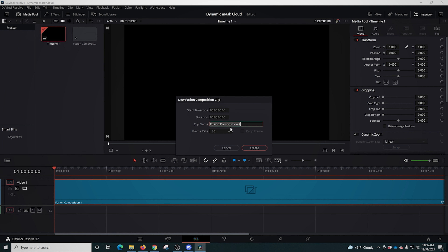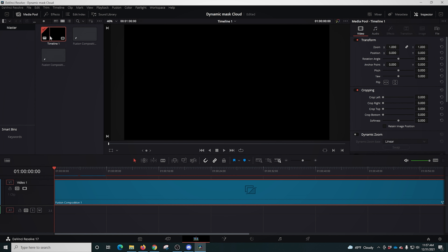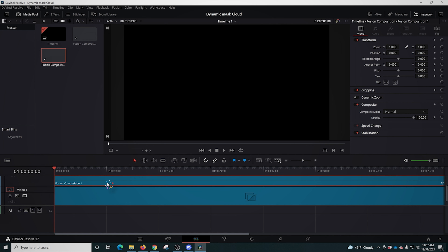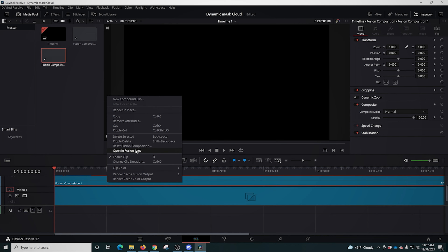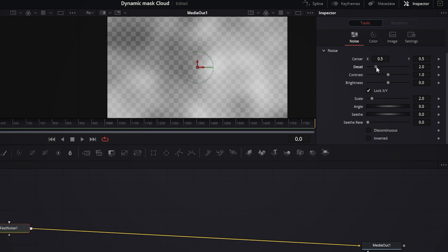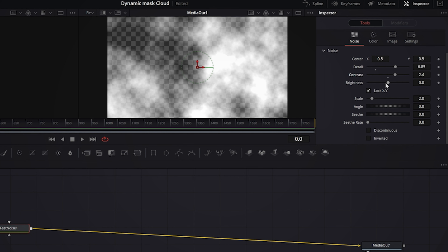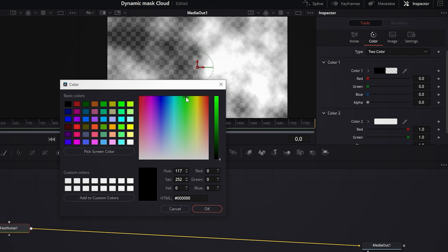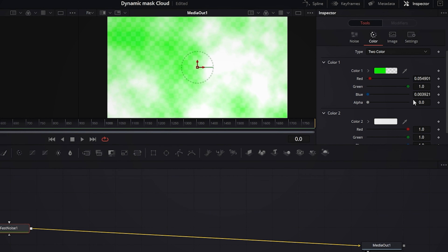Now we're gonna go back into Edit, right-click, and create a new Fusion Composition once again. You really want to name these 'camera' and 'clouds' — I didn't do that, which makes it a little more difficult later. We'll drag this one down and click Open Fusion Composition, move it out, and drag a Fast Noise node in and connect it to our Media Out. We're gonna play around with the Fast Noise to get the look we want — more detail, a little more contrast, maybe a little brightness. We're gonna change color one to green because we're going to key this out using the green screen.